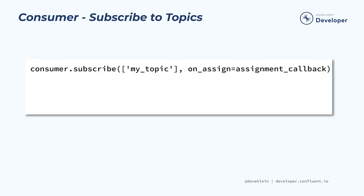After setting up the configuration dictionary and constructing a consumer instance, the next thing we need to do is to subscribe to one or more topics. More often than not, we'll only subscribe to one topic, but it still needs to be in a list. When subscribing to a topic, one or more partitions in that topic will be assigned to this consumer instance. We can pass in a callback that will be executed when this assignment happens initially, as well as any time the assignment changes due to rebalancing. Let's take a look at an example of this callback.